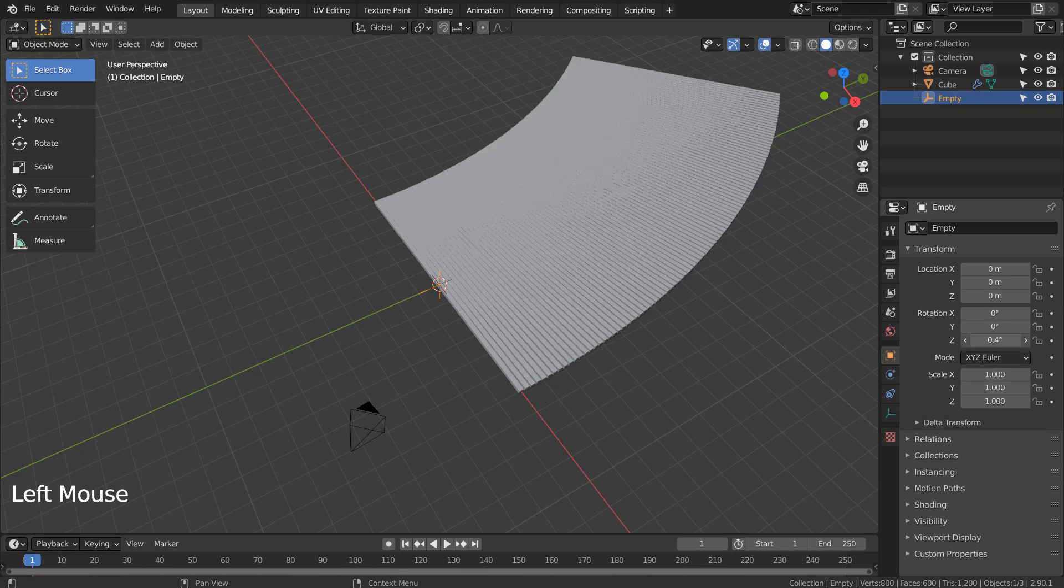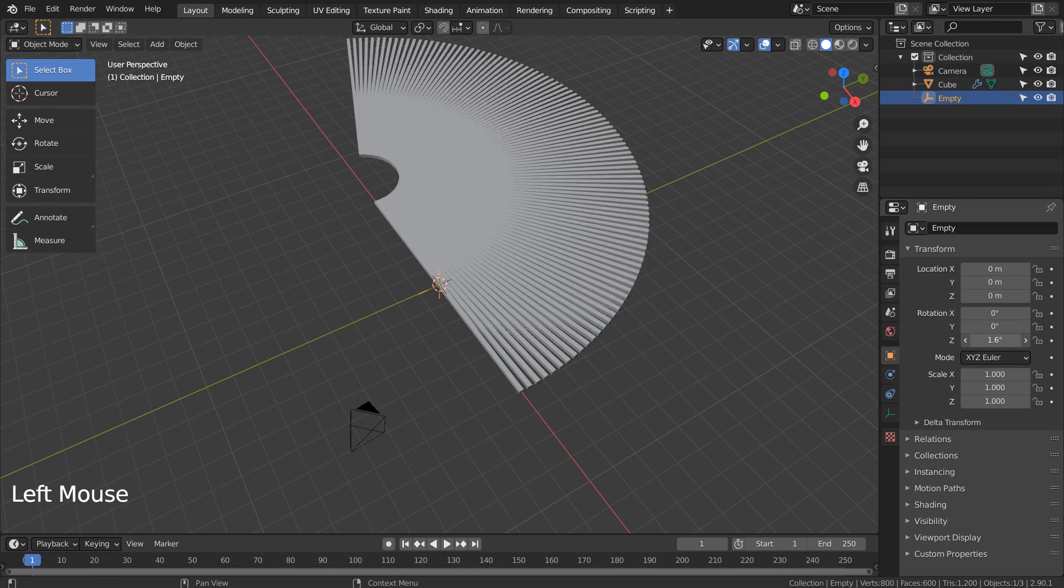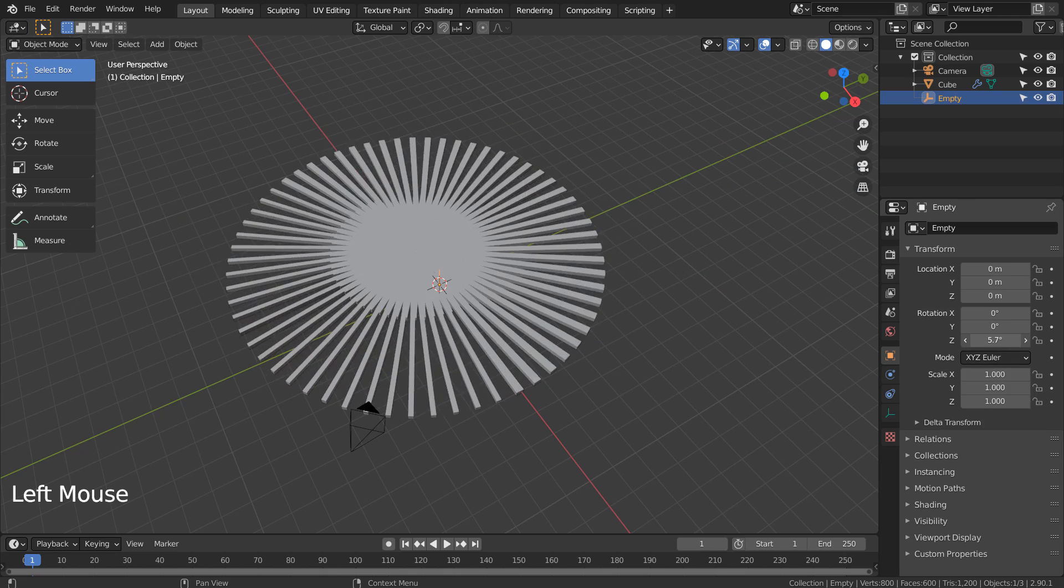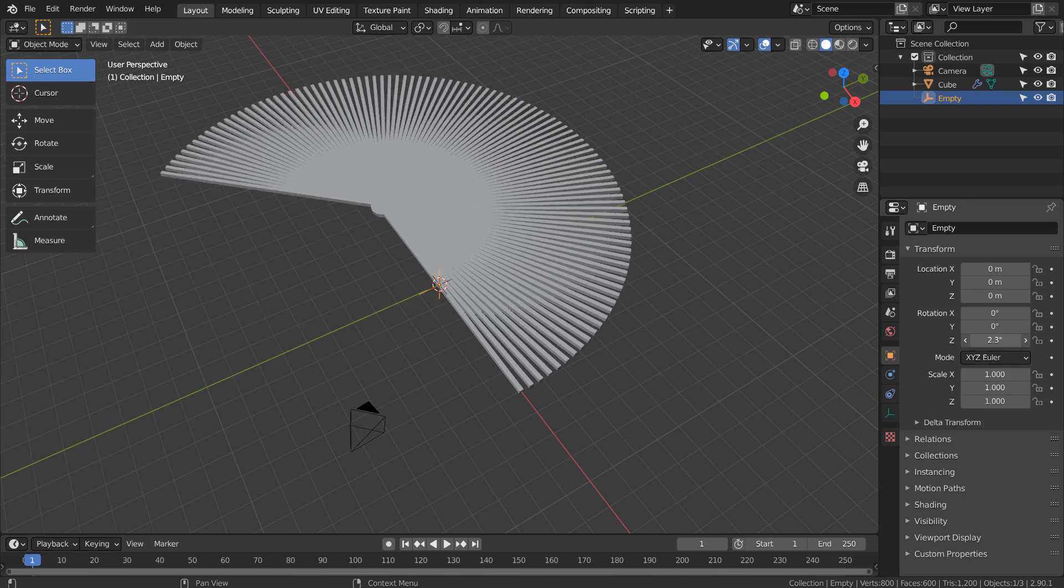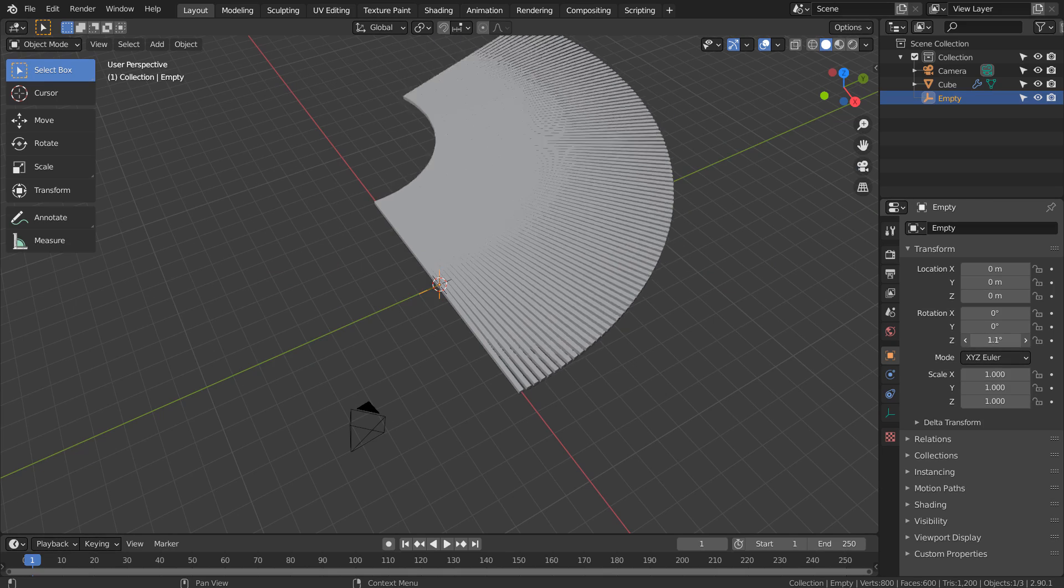If we change the transform settings for the empty object, we get an interesting effect on our arrayed mesh.